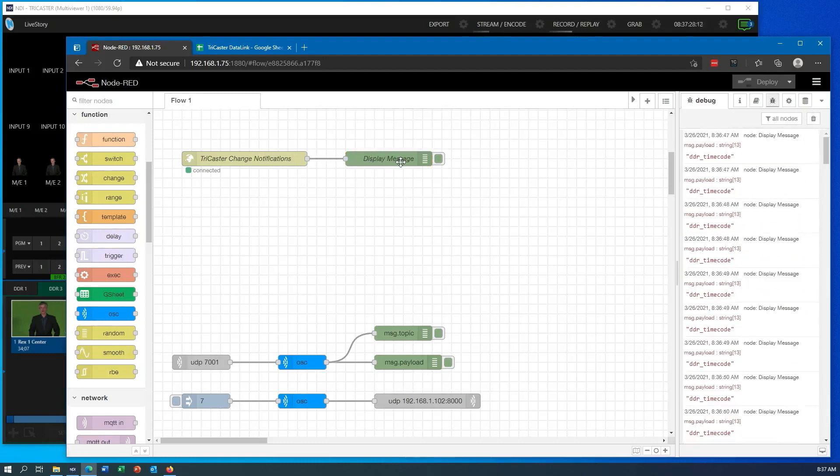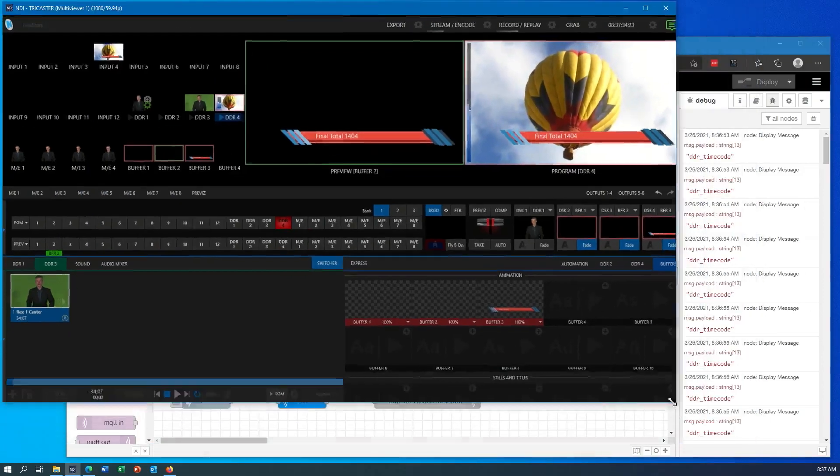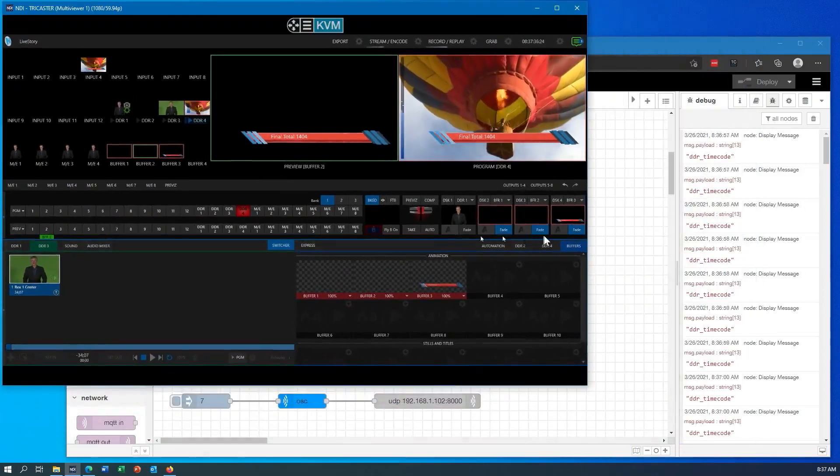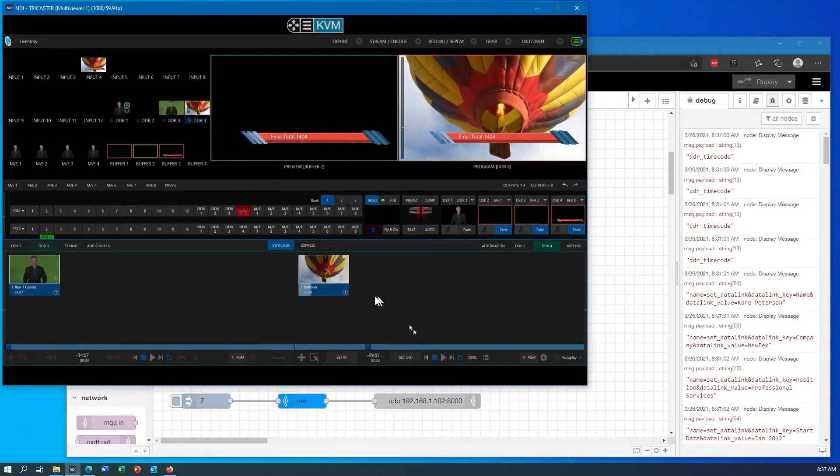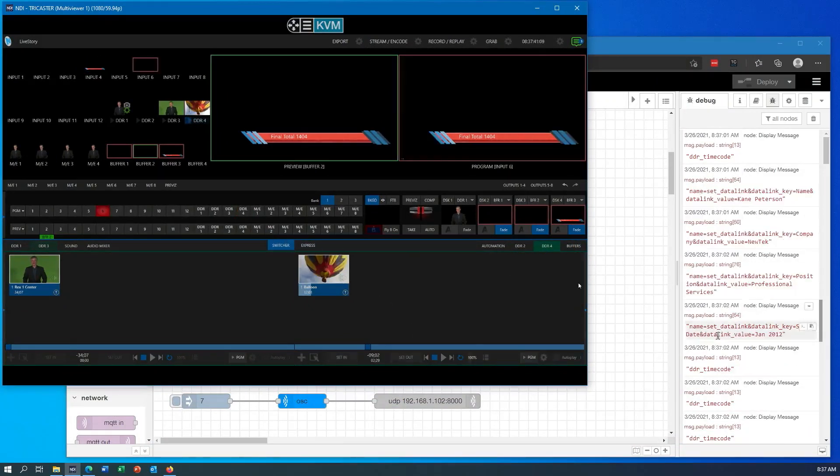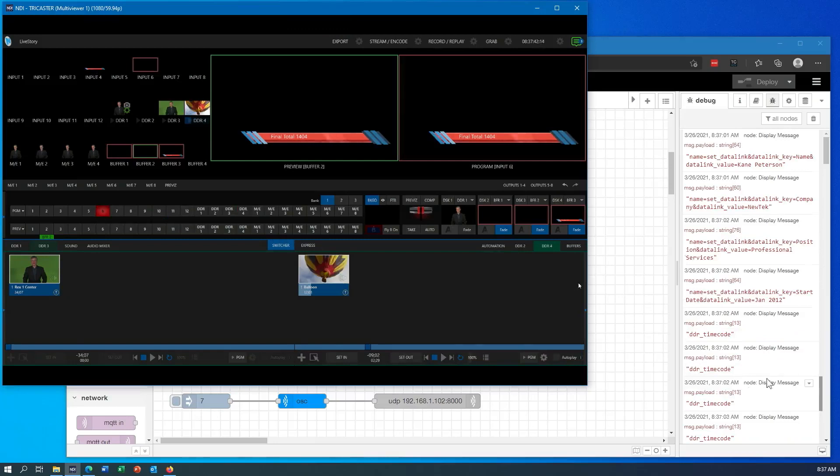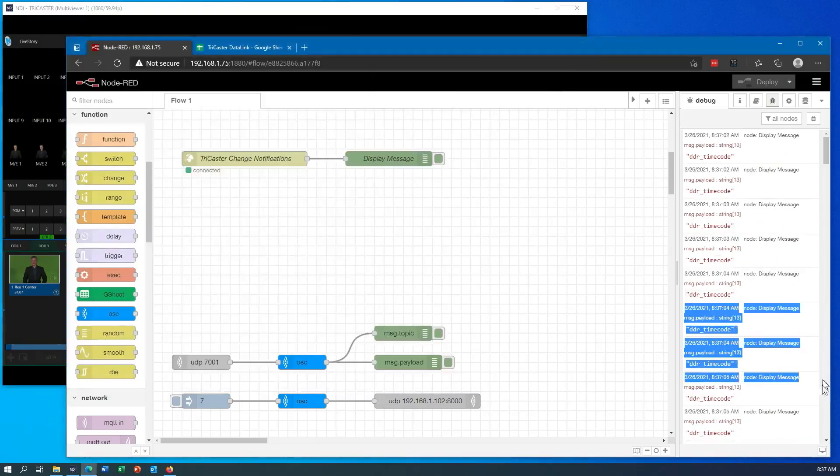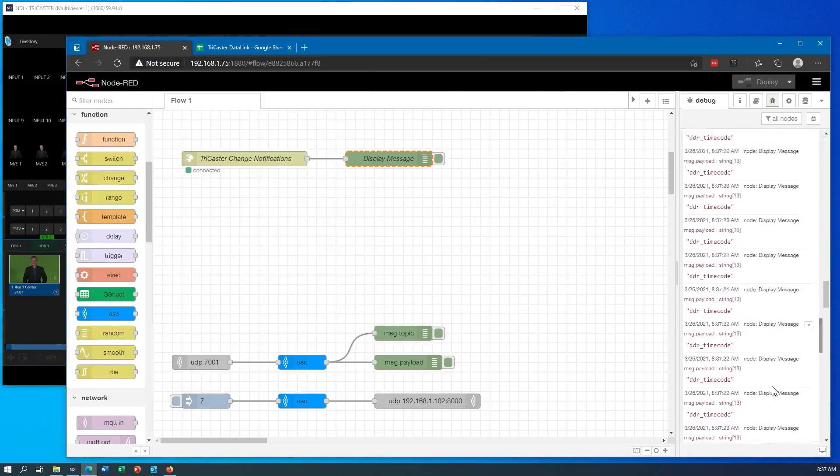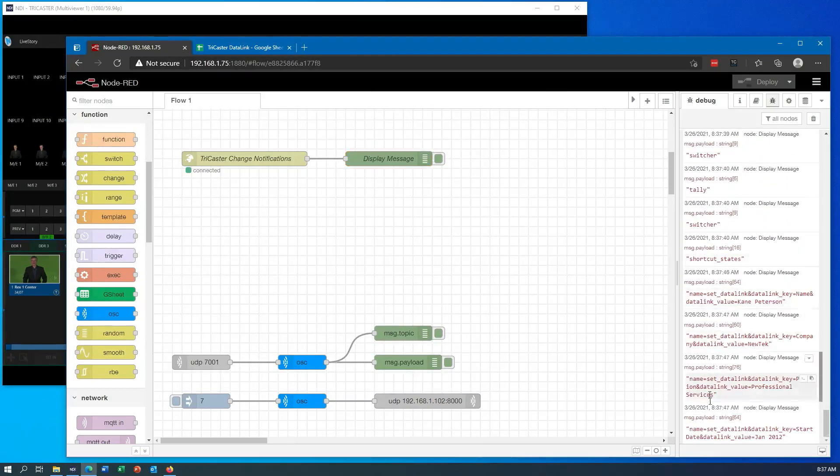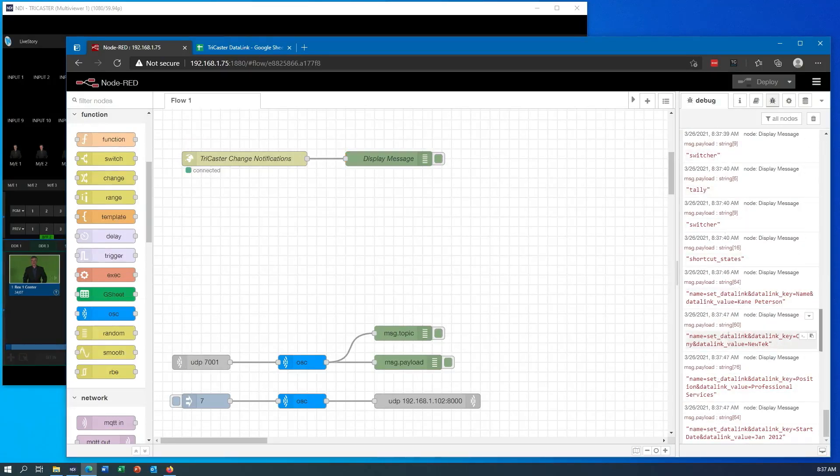So you can see these DDR time codes appearing. That's because the DDR is currently in playback. If I was to stop that right now and do things on the interface, you can see that all sorts of information will start popping up on the interface here. You can see it's getting tally switcher. It's seeing the updates I'm sending in.